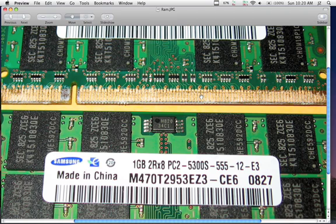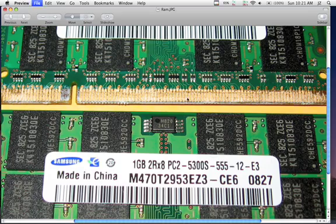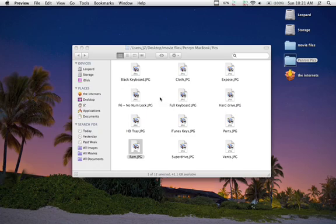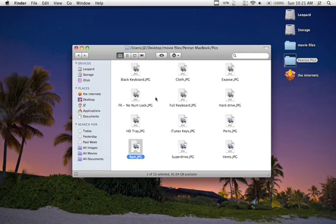So if you ever do upgrade your memory and you see this white gunk on your RAM chip, don't worry about it. That's just how it is straight from the factory, once again to facilitate installation. So that covers the RAM.